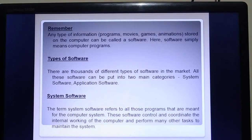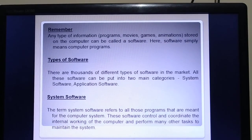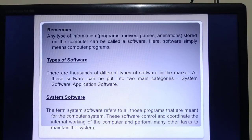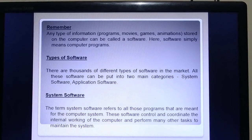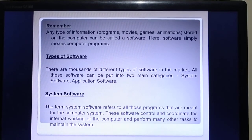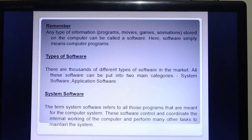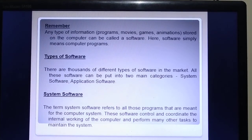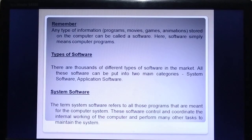There are thousands of different types of software in the market. All software can be put into two main categories: system software and application software. The operating system is system software, and examples of application software are MS Word, MS PowerPoint, and MS Excel.